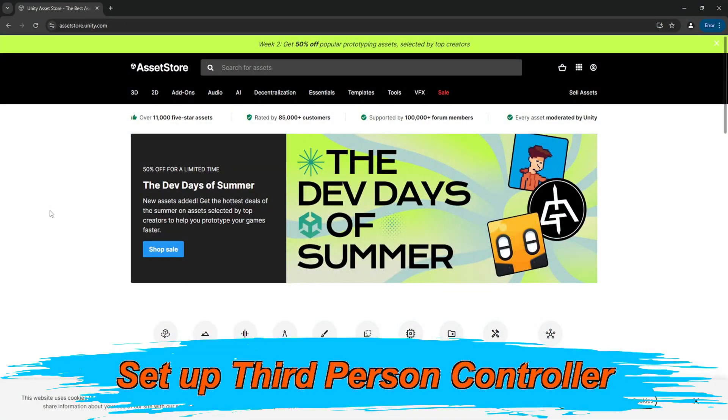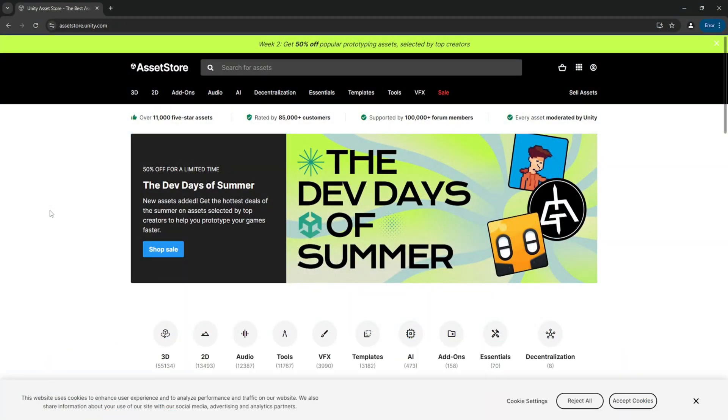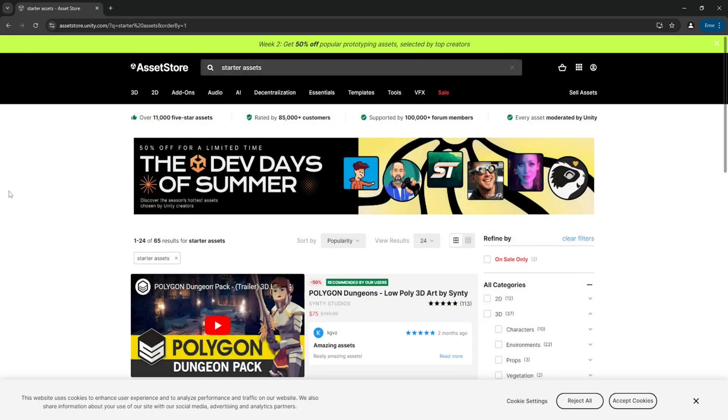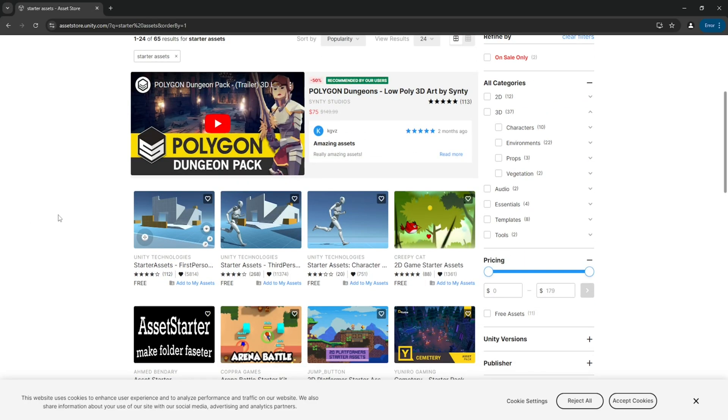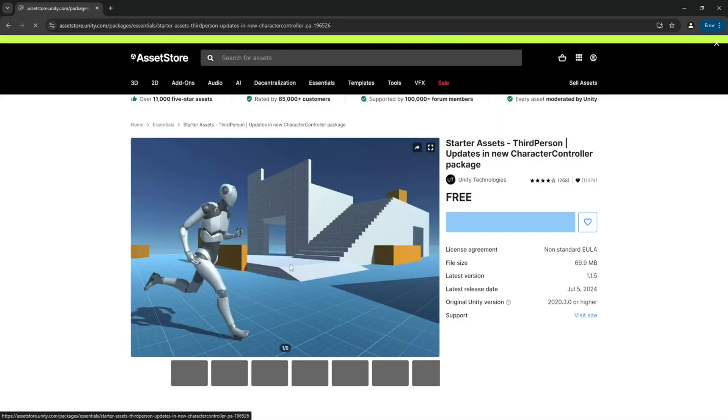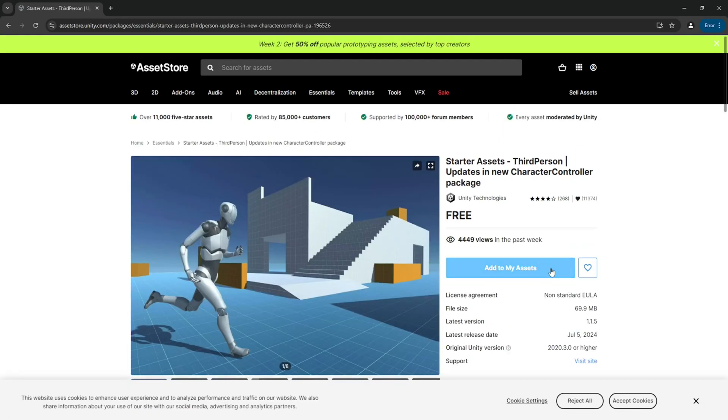The first thing that we need to do is to go over to the Unity assets store, and here we're going to look for starter assets. Scroll down, and you will see three options. You'll want to pick the one that says starter assets third person. Click on it, and then add it to your assets.